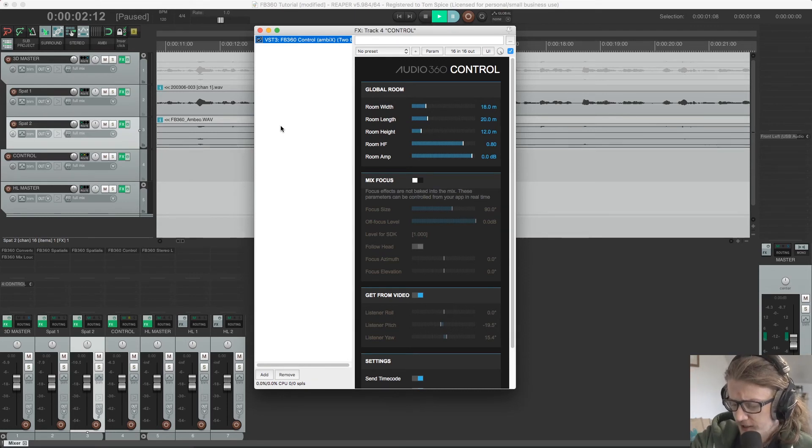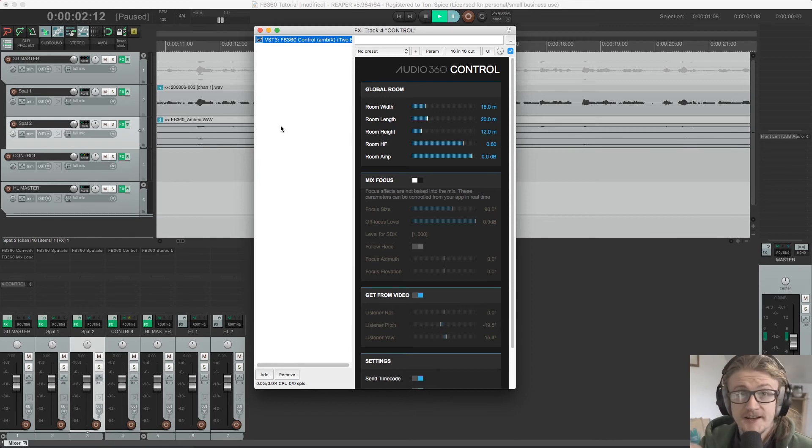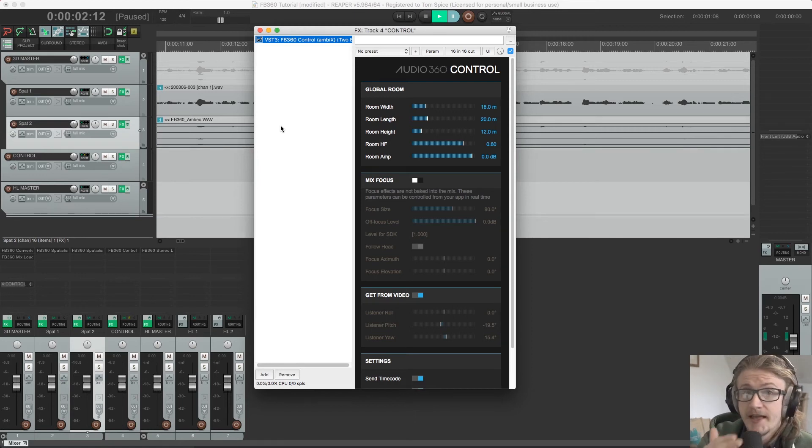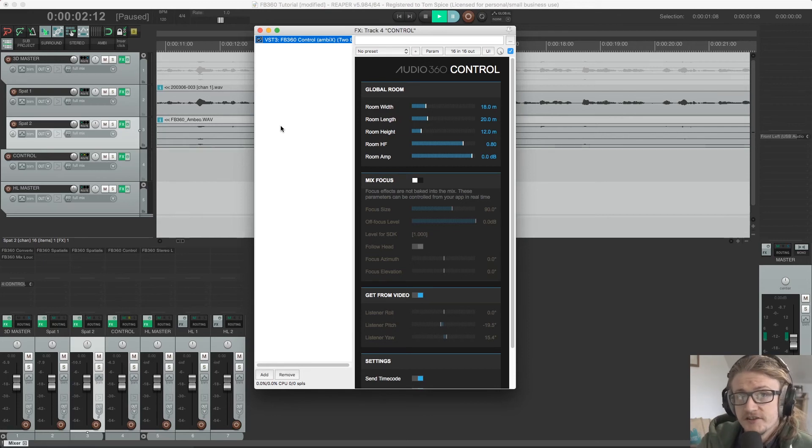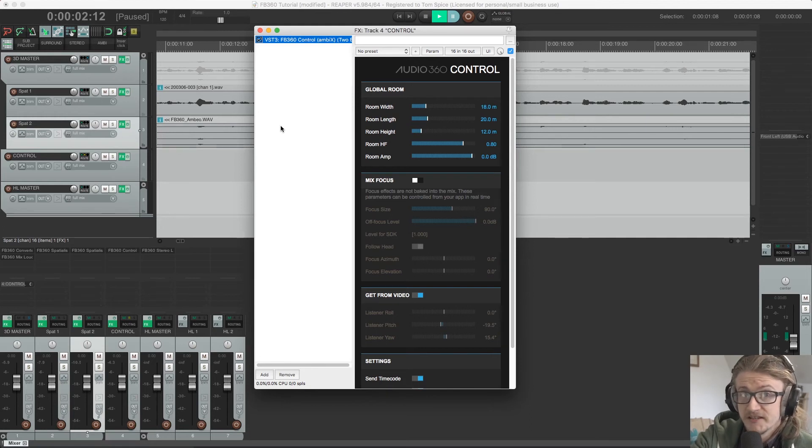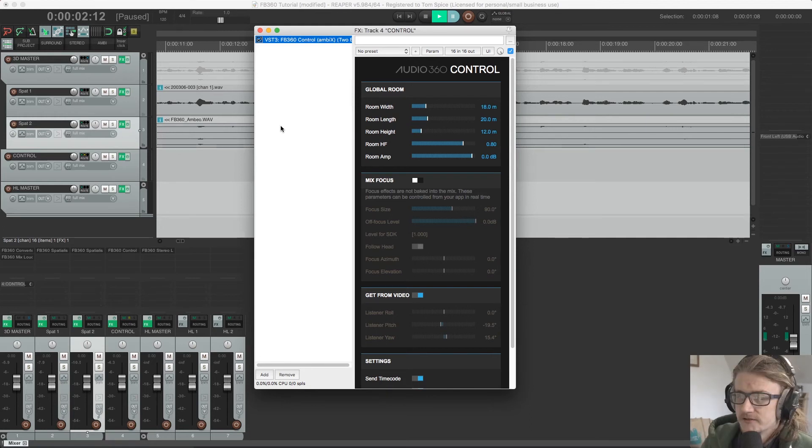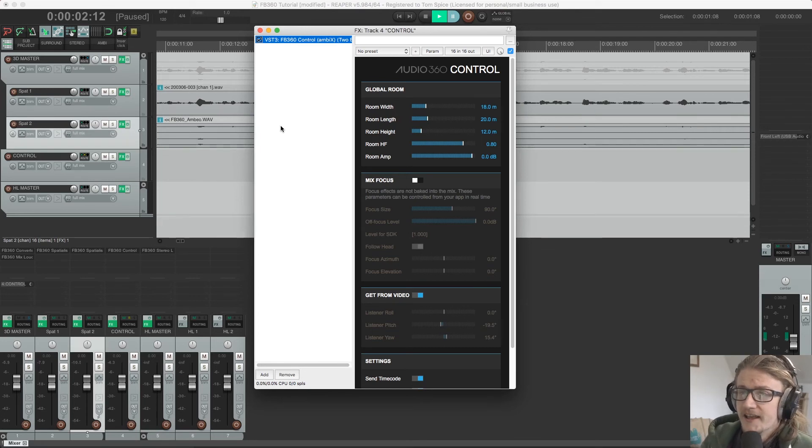You can see this as our final master section pre-export for our spatialized tracks. So all audio processing, any compression, any EQ, reverb, everything that is happening to the spatialized tracks has to happen before this plugin. And this must be the last plugin in the chain.